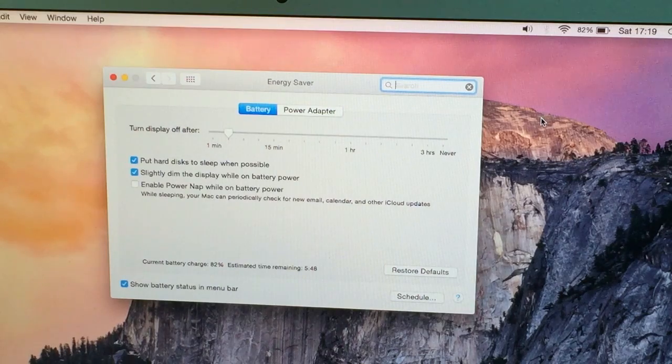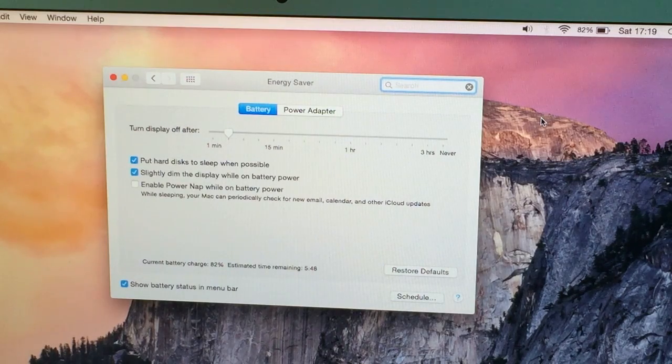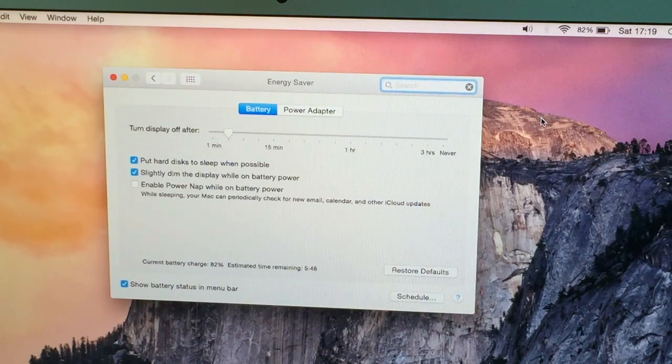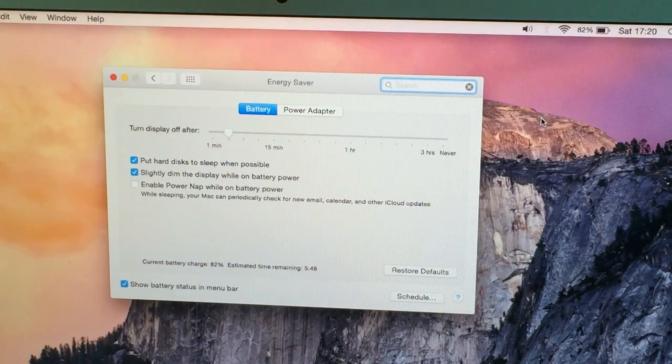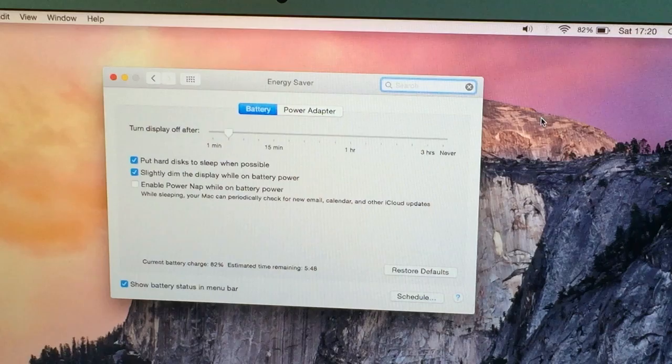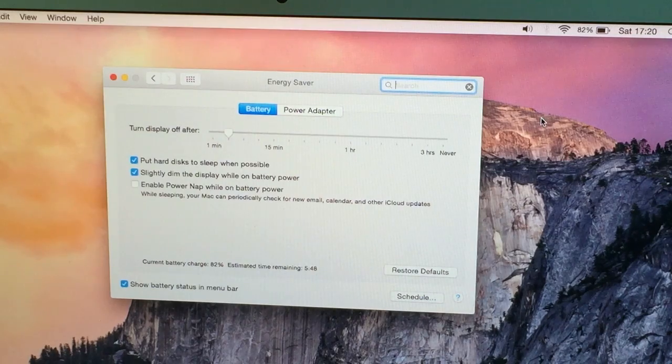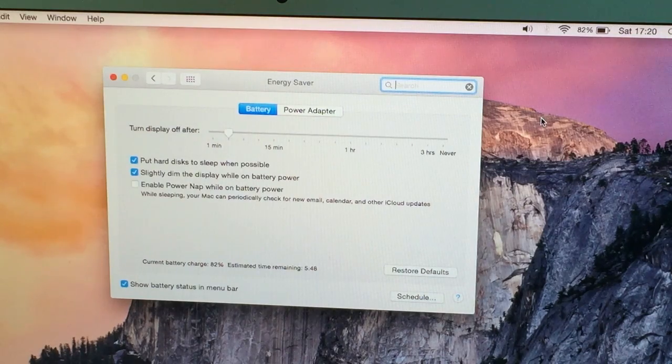There are also some cool power save options which may also help you get the 12 hour claim but they're tucked away in the system preferences.